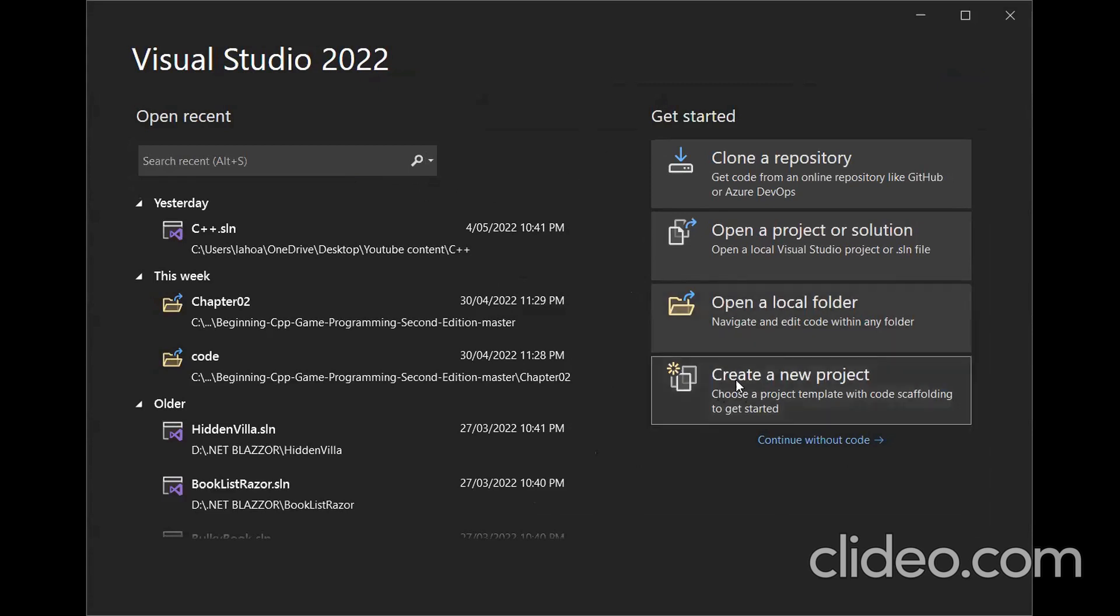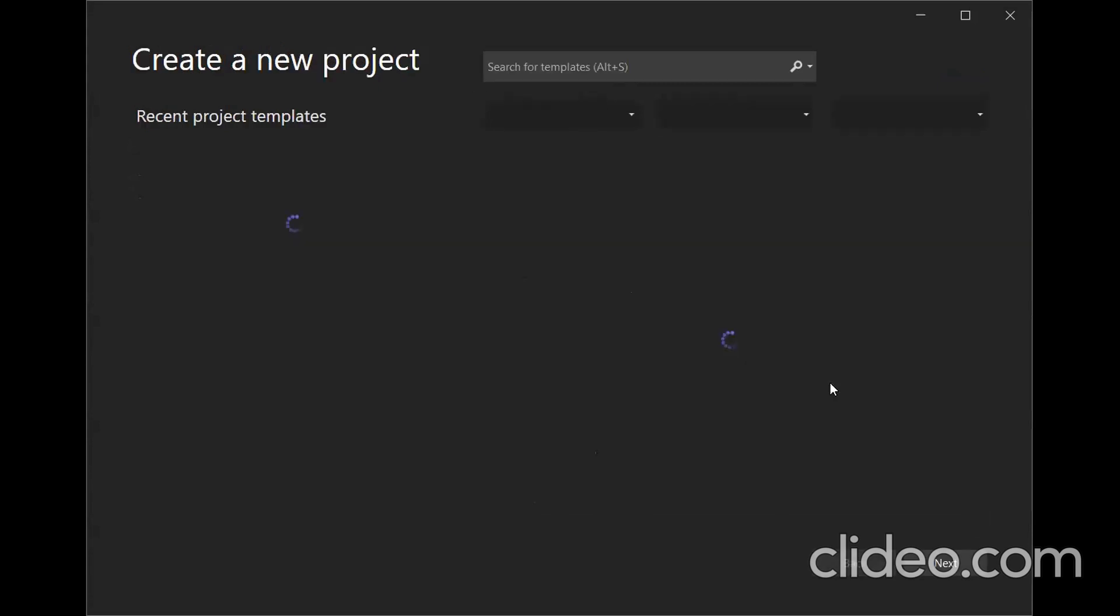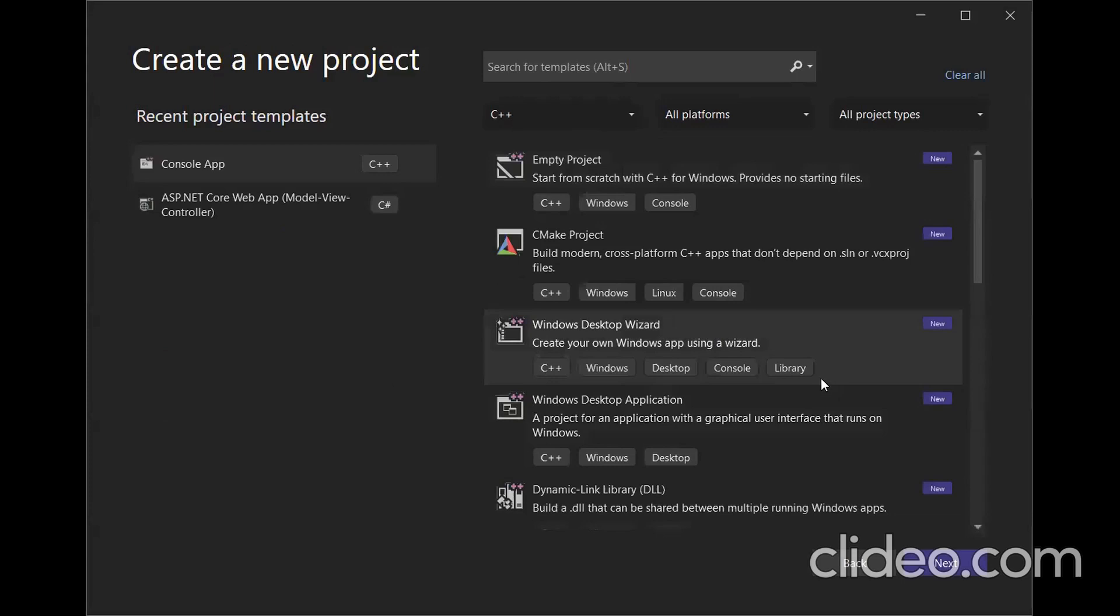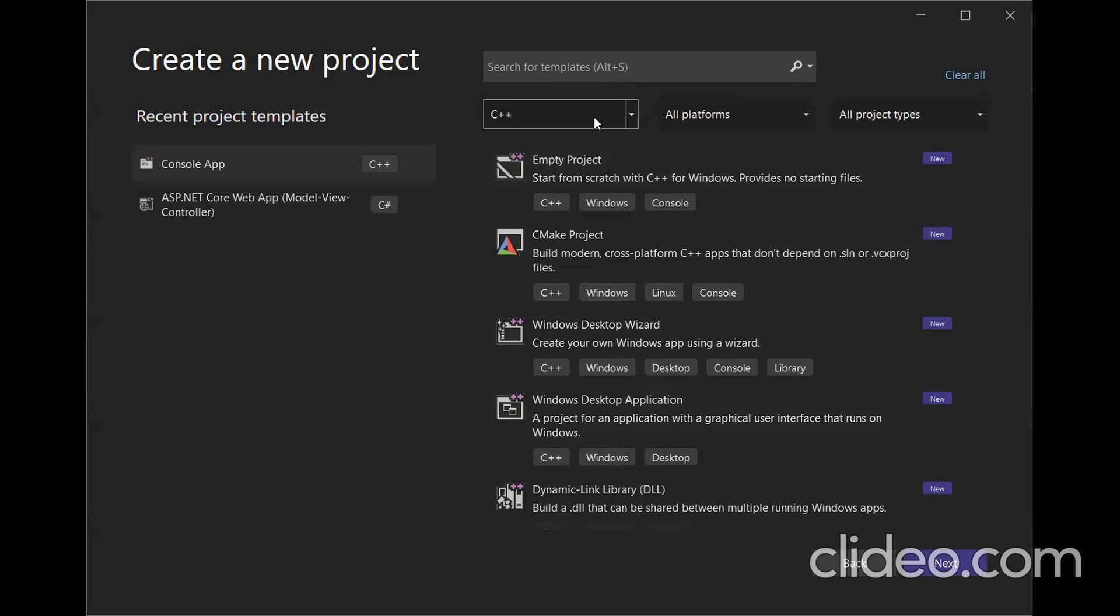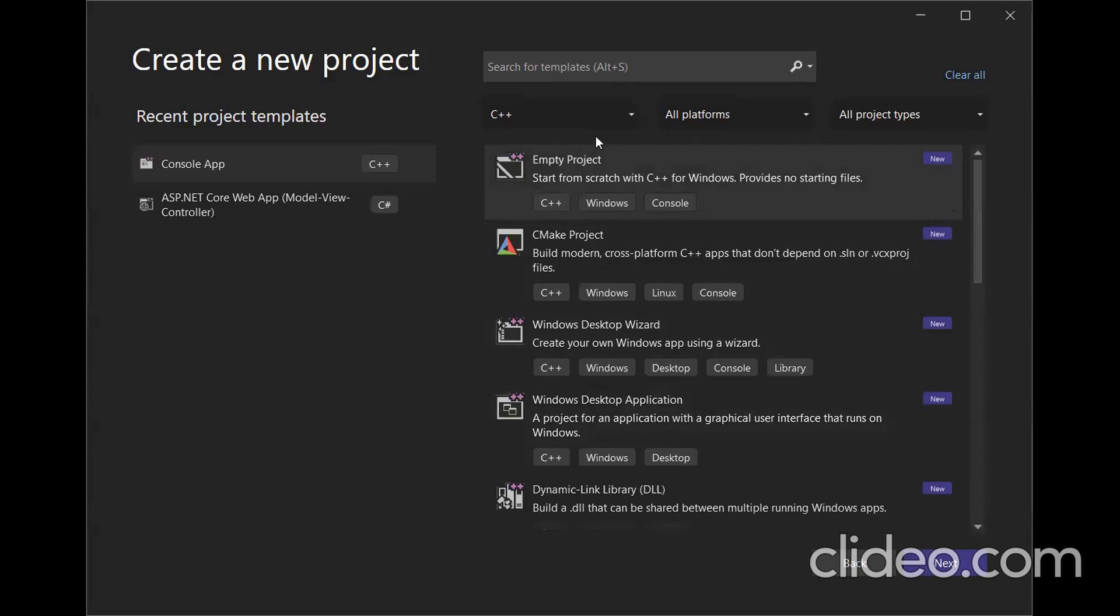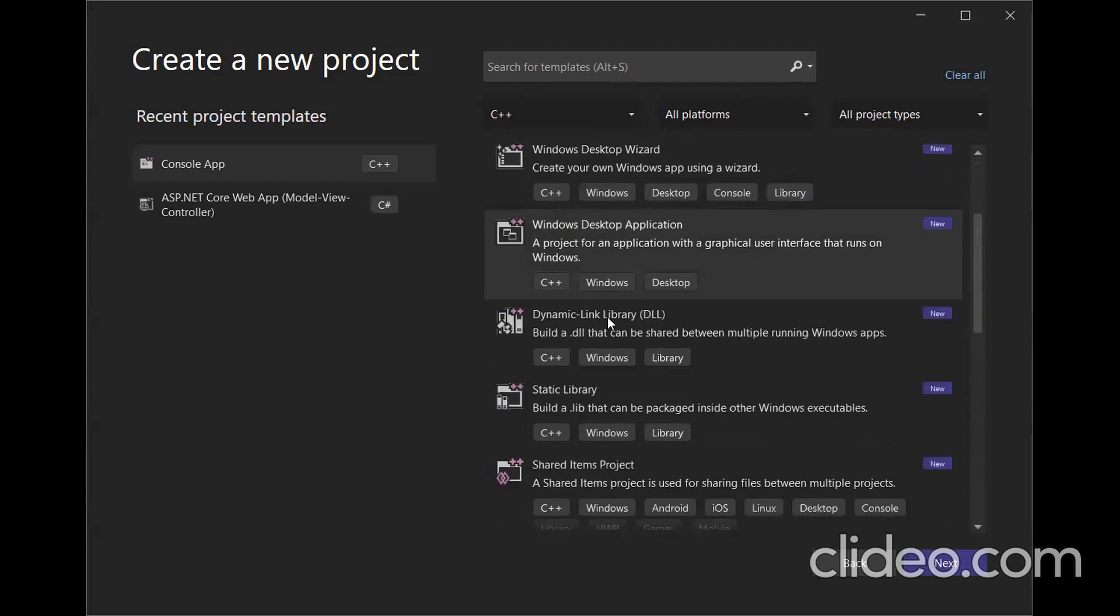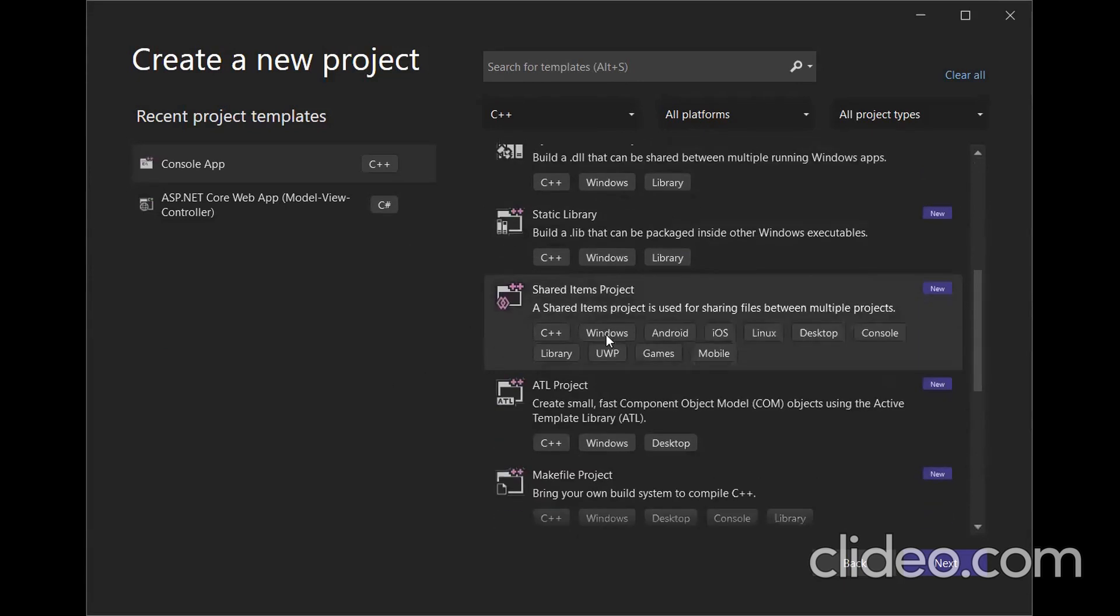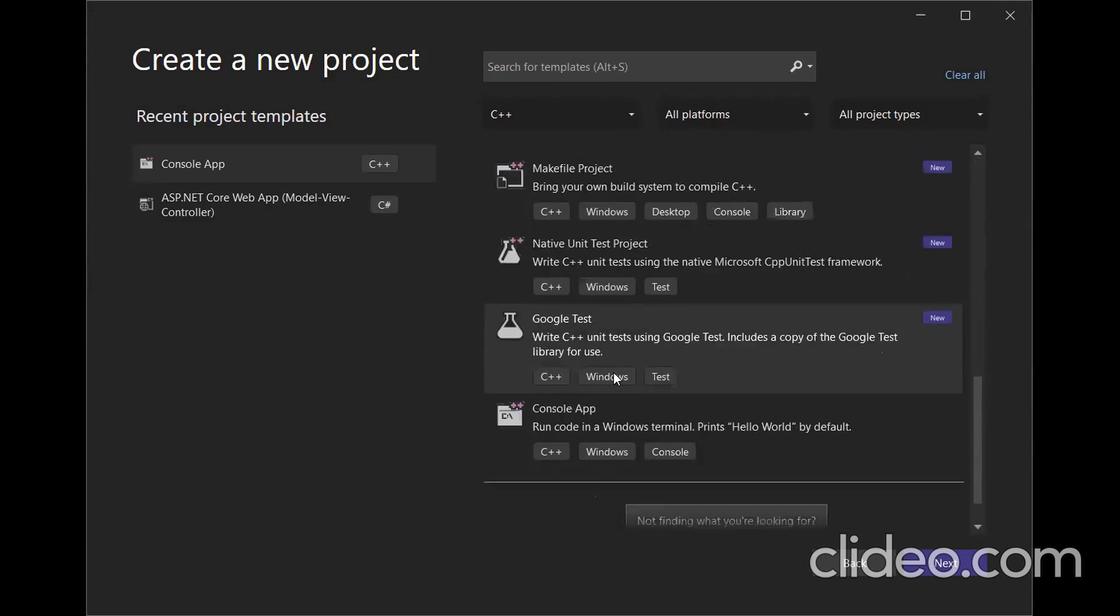It's very easy to create a new project. In here, if you have C++, you need to install Desktop C++. If you don't know, just comment below and I will help you.